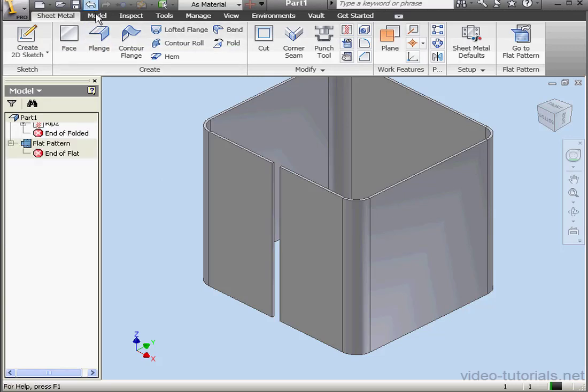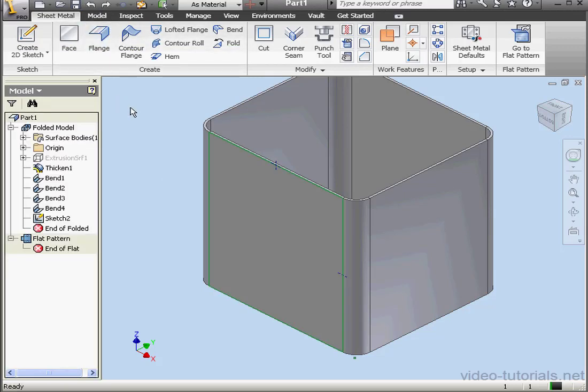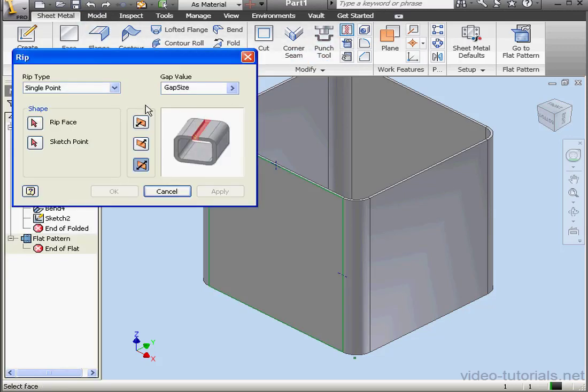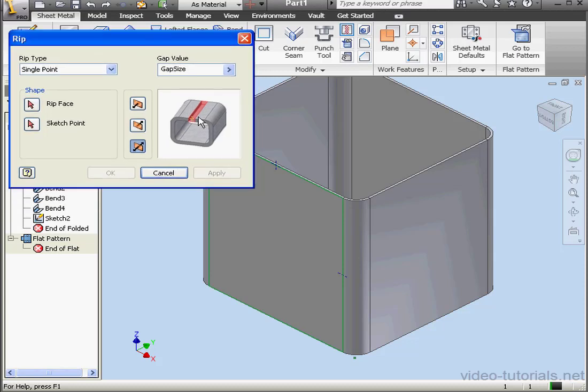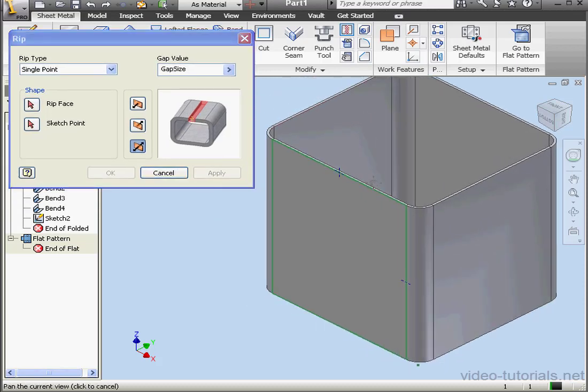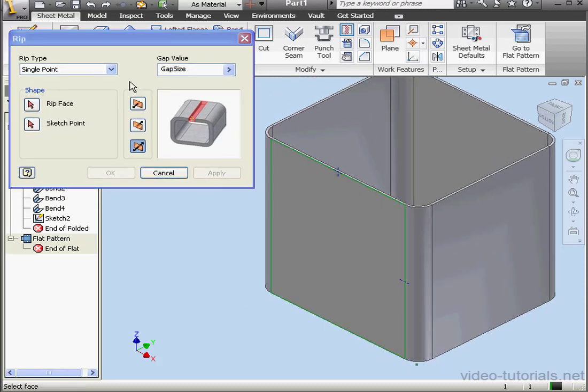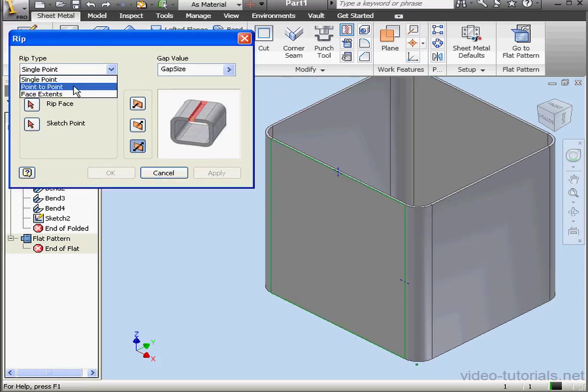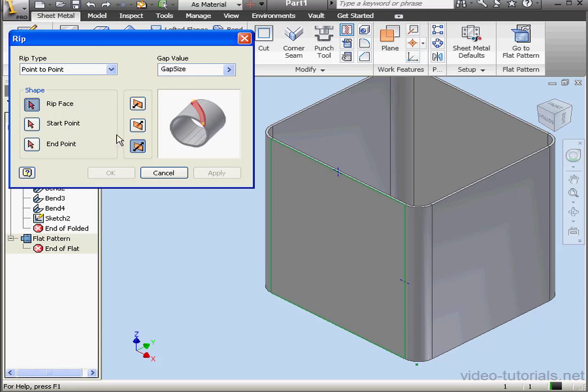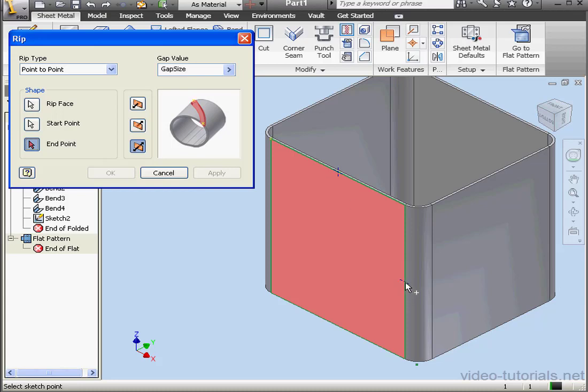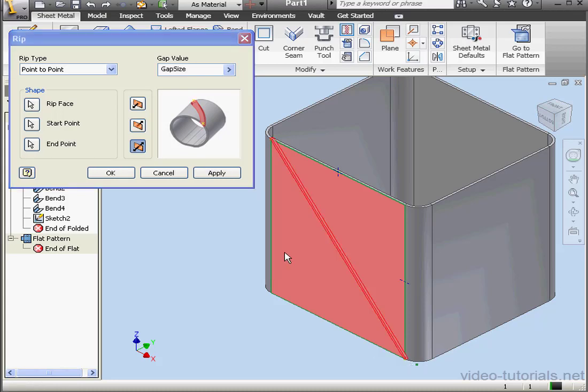Alright, let's undo that rip and try the next rip type. The last option we'll be looking at in this chapter is Point to Point. First, we select the Rip face. Let's select the same face we did previously. Then we select the start point. Now we select the end point. If I try to select this point, you see that again I'm not able to. Let's select this one instead. And here's a preview of our rip.